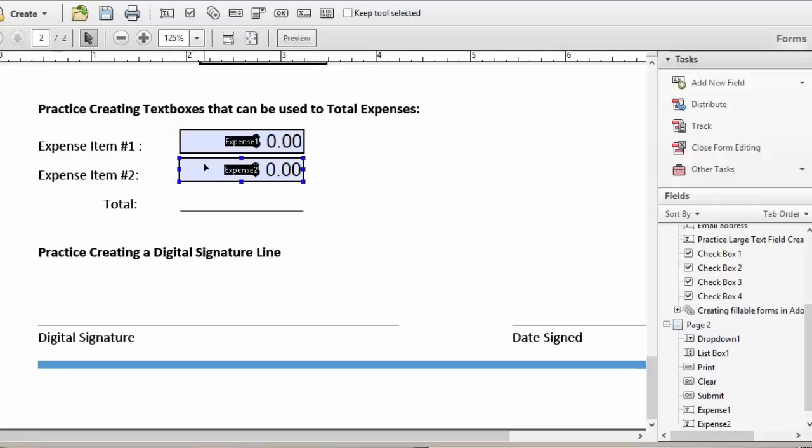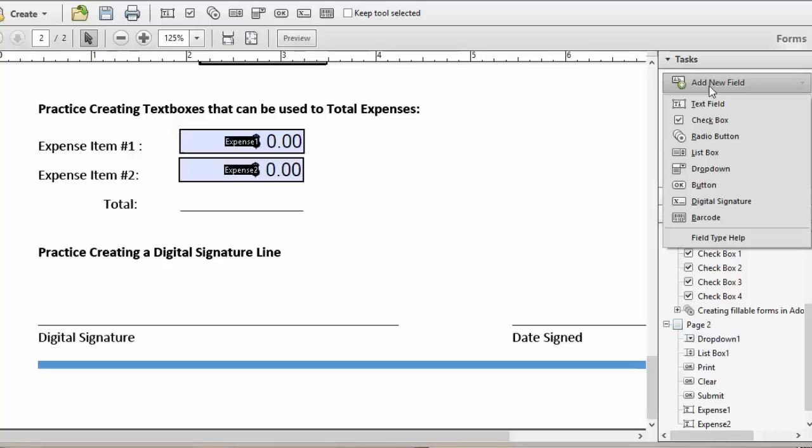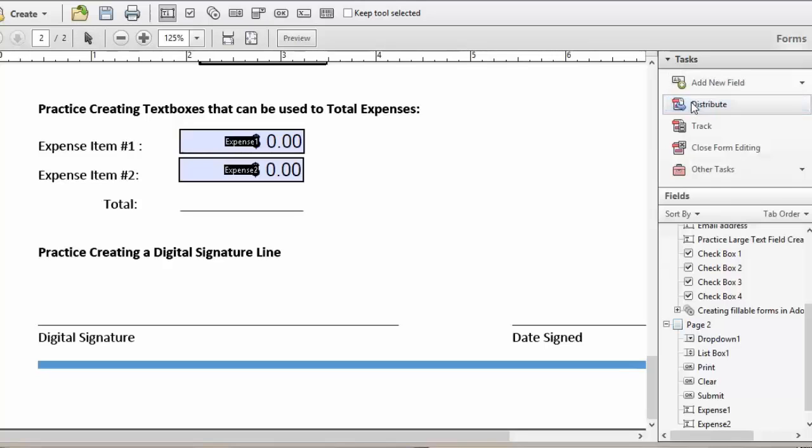Now that we have Expense 1 and Expense 2 text box, we're ready to create our calculated field text box for the total. Come up underneath the task. Click on Add New Field. And again, we're going to add a new text field.